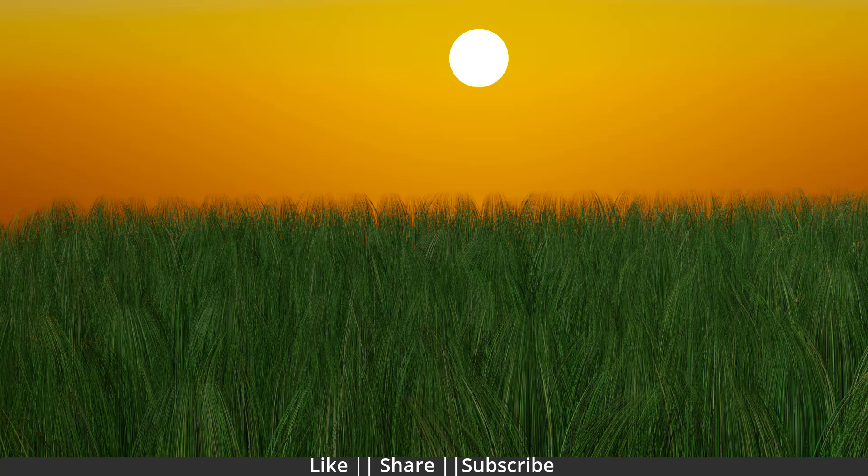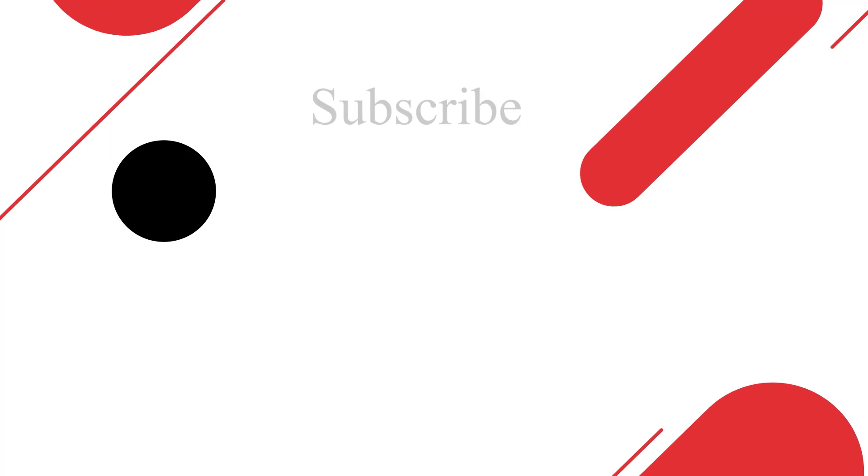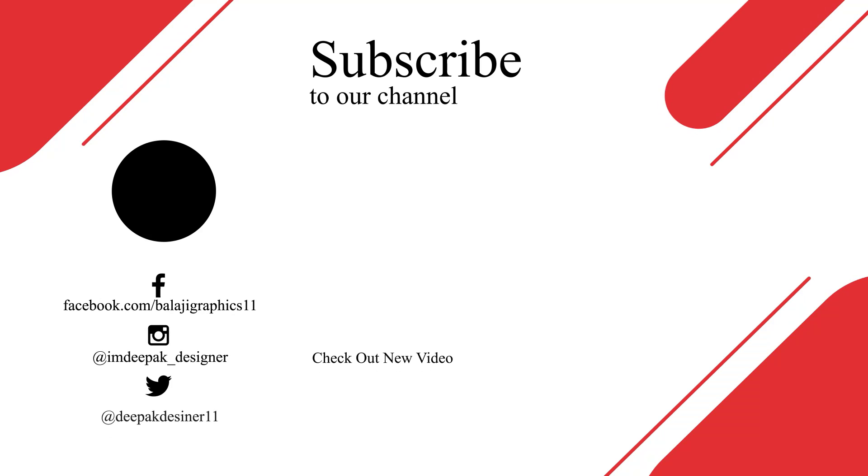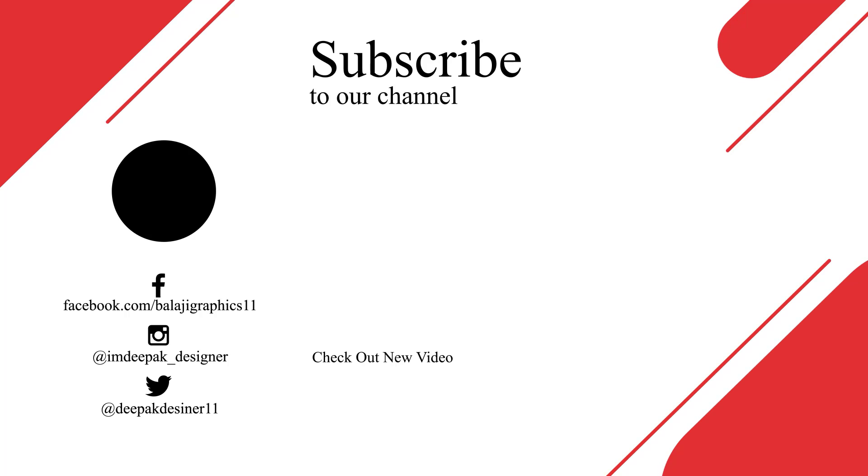That looks fine to me. That's how you can create grass in Blender with the help of an image. Thanks for watching this video. If you learned something, please hit the like button, share, and subscribe to my channel. If you have any queries or suggestions, please let me know in the comment box. I will definitely reply. Bye bye, take care, and stay home.